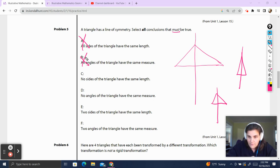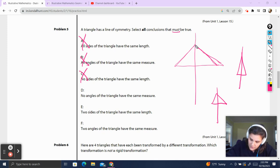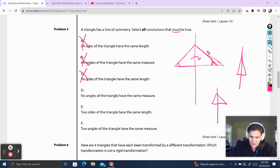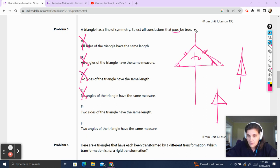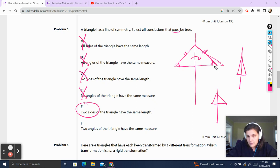No sides of the triangle have the same length — that can't be true, because this side is going to have to match up to this side, so those two sides have to have the same length; that is also not true. No angles of the triangle have the same measure — when this side of the triangle flips over our line of symmetry, this angle is going to have the same measure as that angle, so they are going to have to have the same measure. Two sides of the triangle have the same length — yes, this side always maps onto that side when we go over a line of symmetry, so this has to be true. And two angles of the triangle have the same measure — yes, when we have the symmetry, this angle matches that angle, reflected over, and they will have the same measure. So the correct answer is E and F.